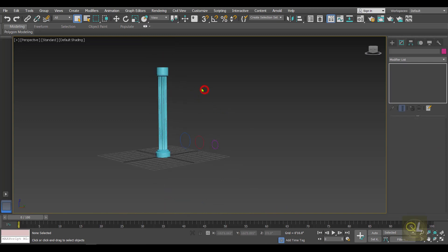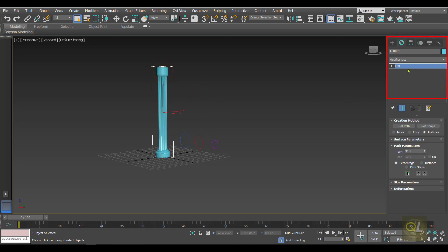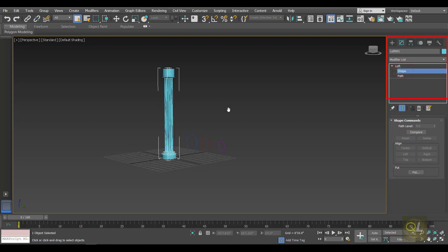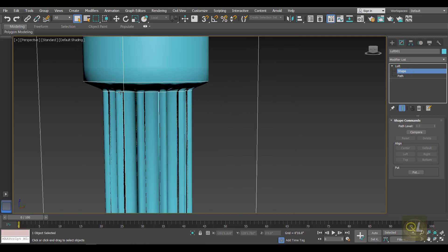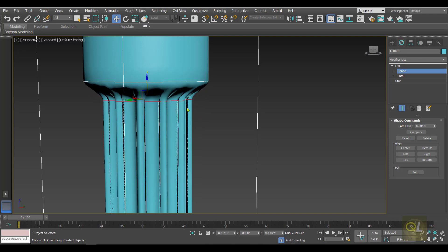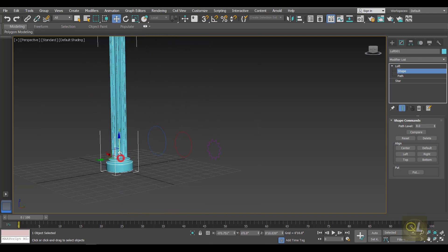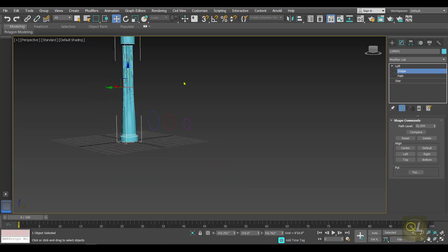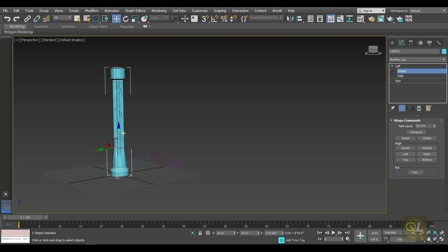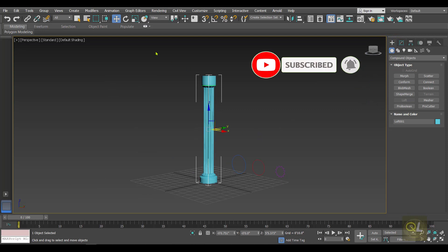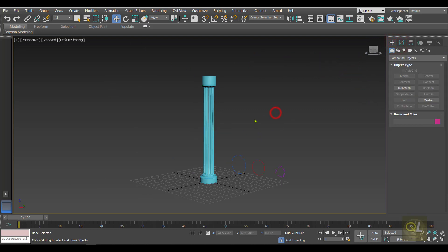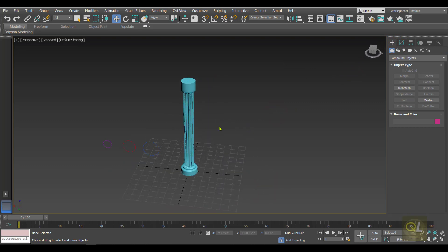When we select the loft object, in the modifier stack we have Shape and Path. Just click on Shape and we'll be able to see the shapes we added. Select a shape and you can move it up and down along the path, changing the pillar accordingly. That is the easy way of creating pillars in 3DS Max. Hope you liked it — thank you so much for watching.